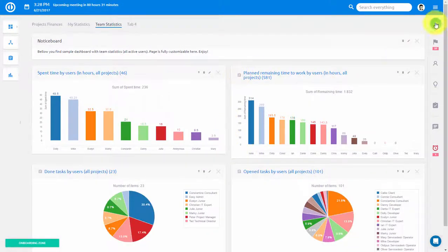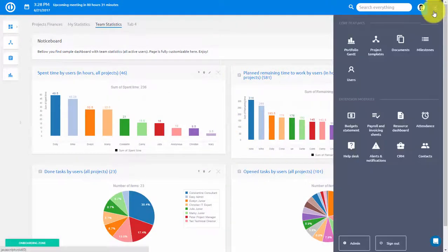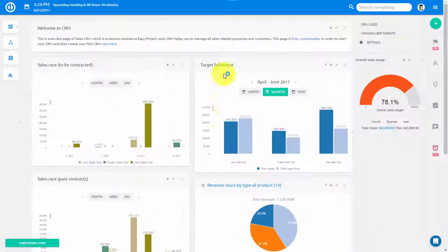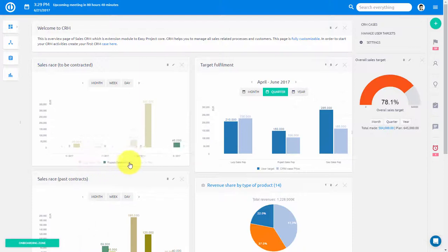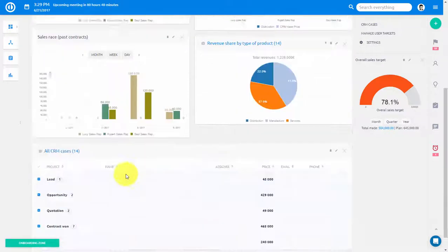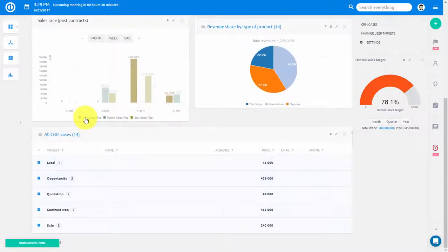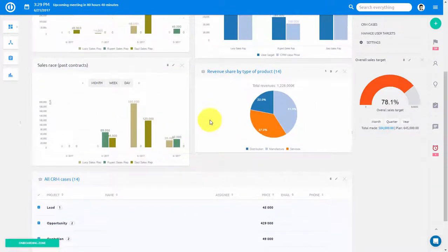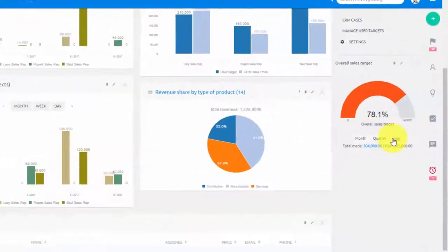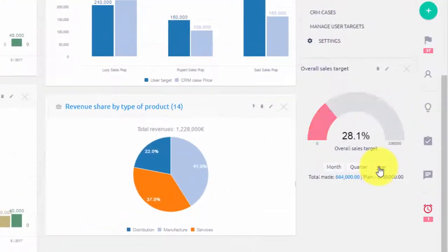Charts can also be integrated into your CRM board with charts like target fulfillment per user, fulfillment of overall sales targets as shown here by gauge diagram, and revenue shares of each product.